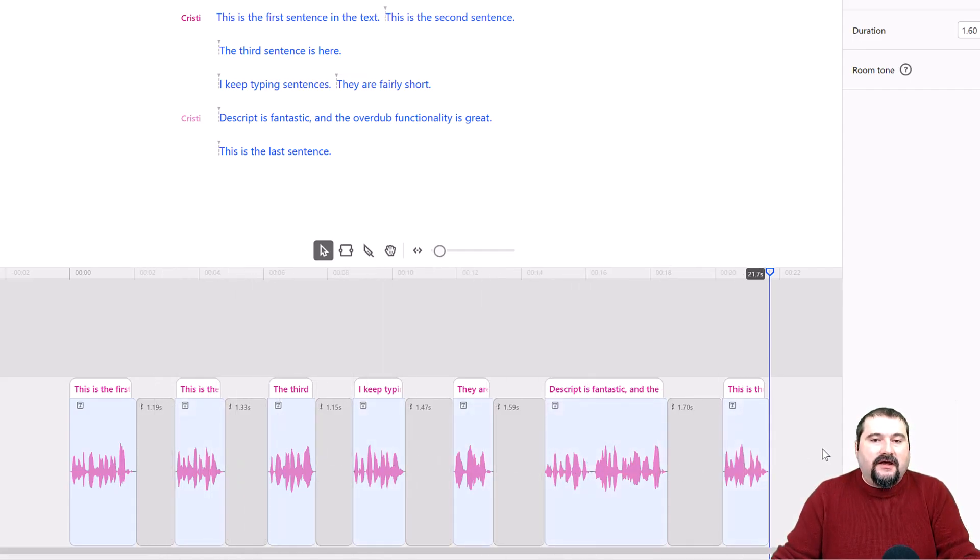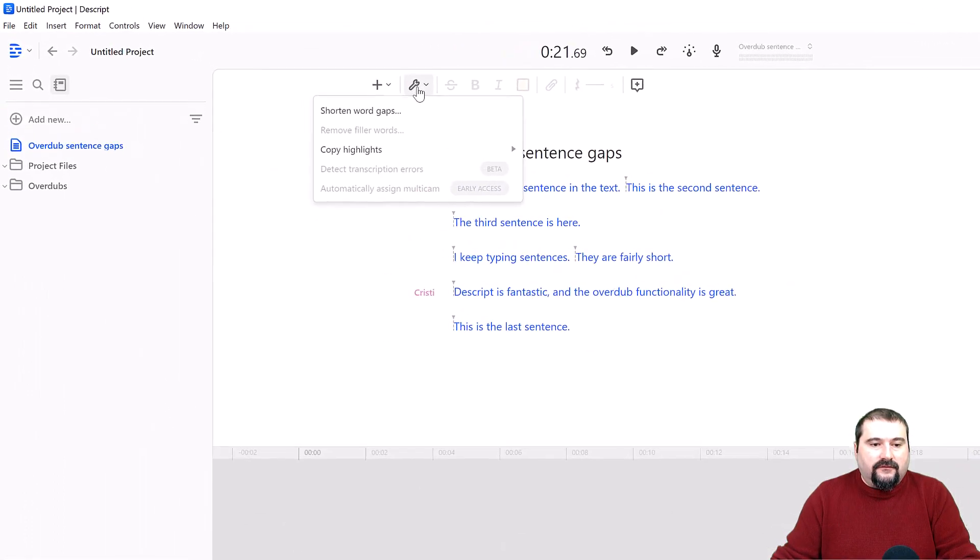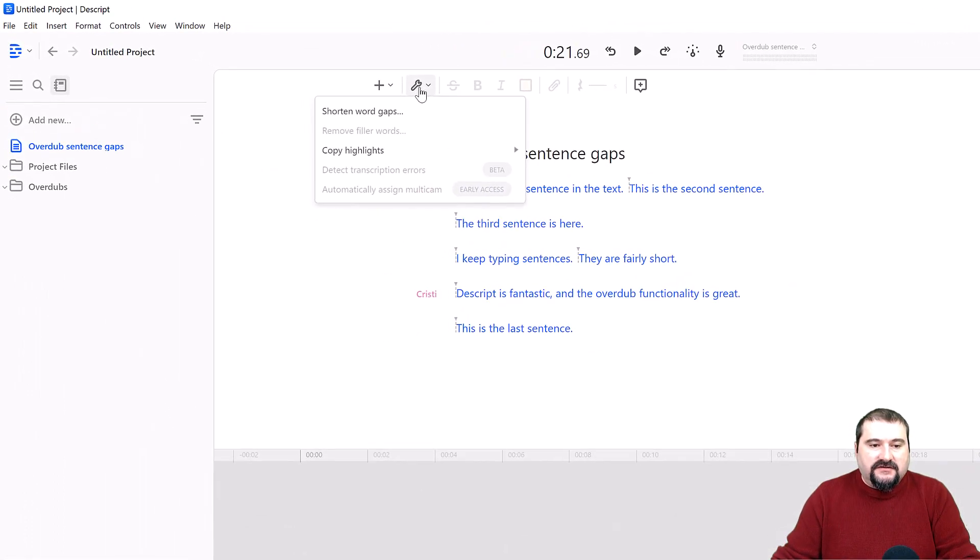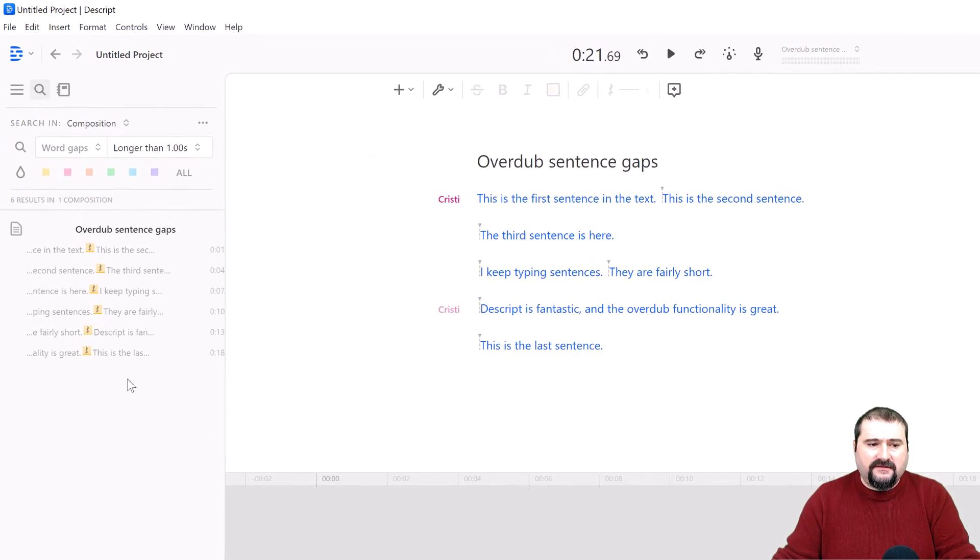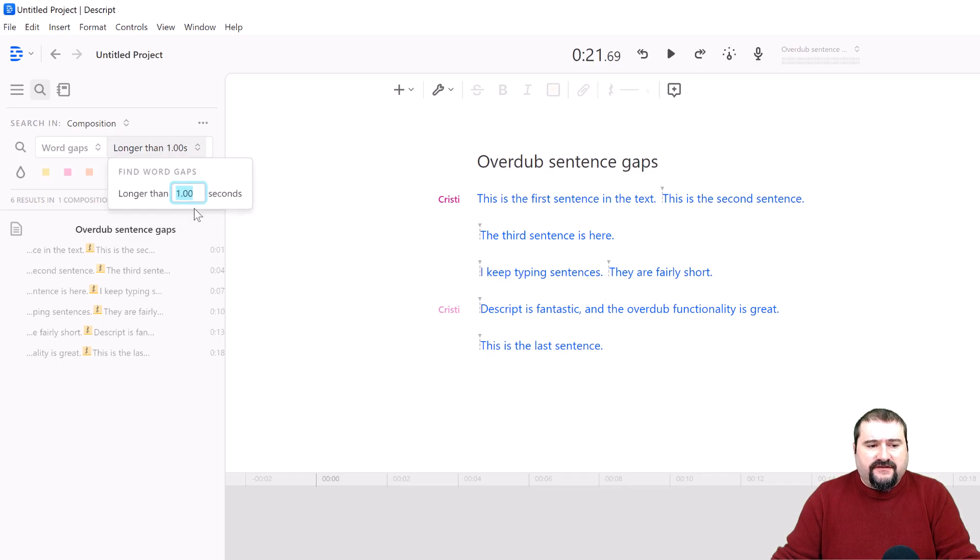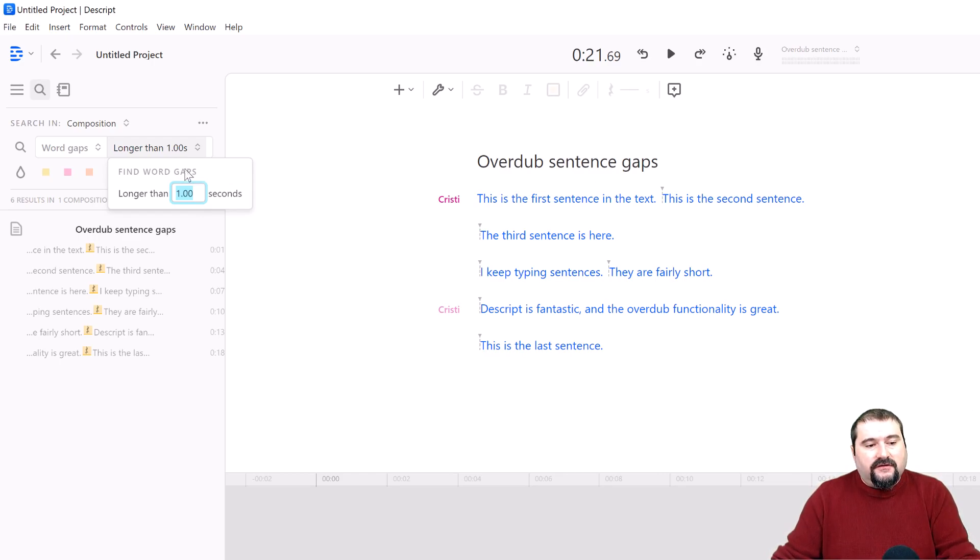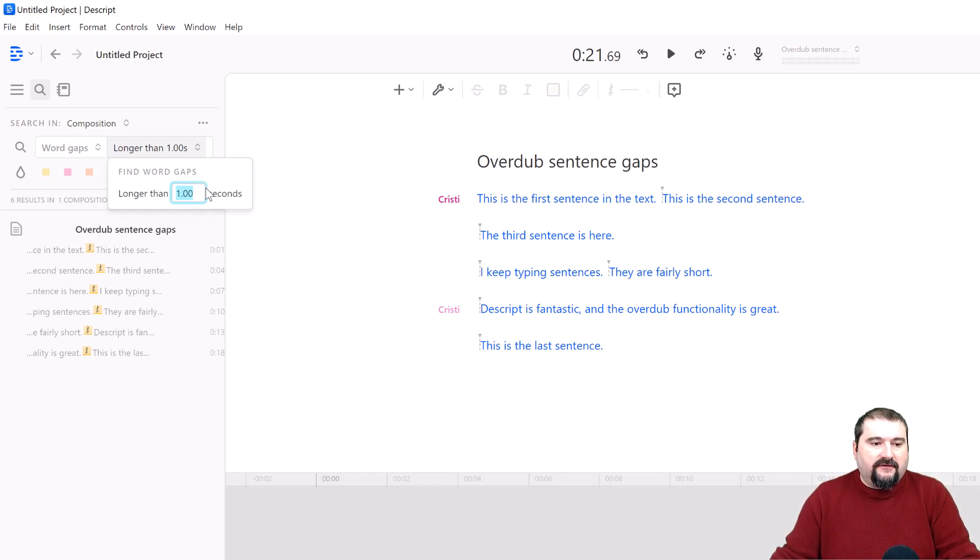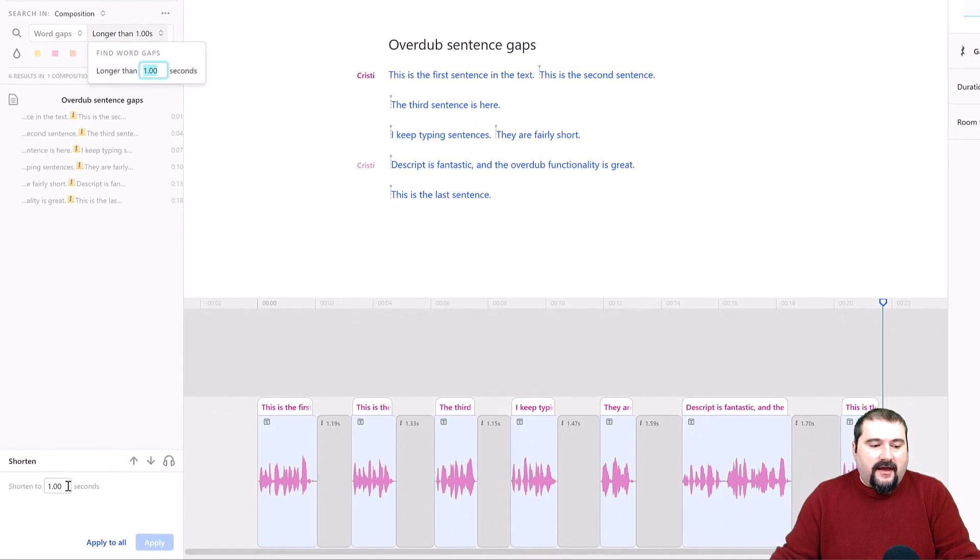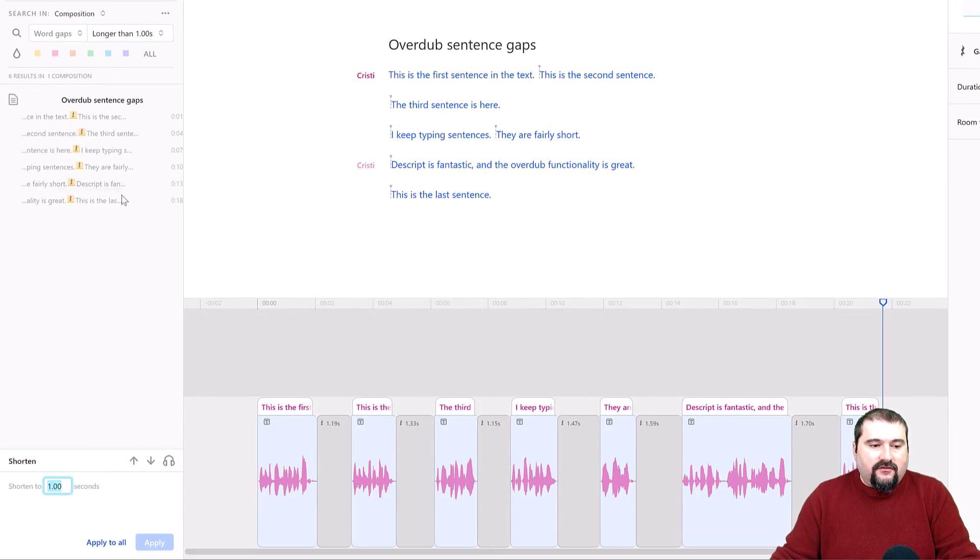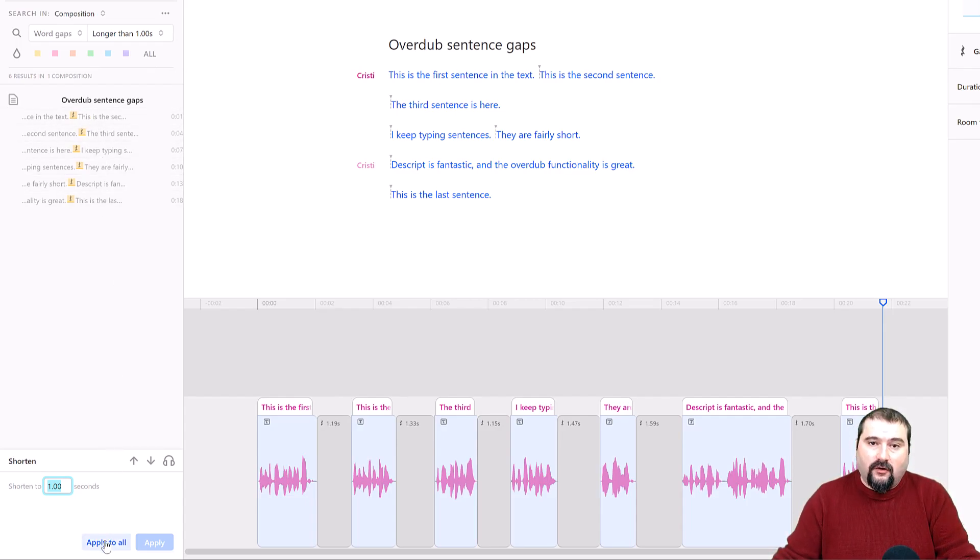So now all I have to do is just go here to the top, the wrench icon and say shorten word gaps. And this is going to find any word gaps longer than a second. Of course, you can adjust this here, a second and a half or whatever. So like I said, make these gaps longer than a second so you can target them like this with the search. So I'm going to just say any gaps longer than one second, I'm going to shorten them to one second. So you can see them already. It's found them down here on the left. You can click on each one of them and listen to it. But what we want to do is apply to all and watch this.